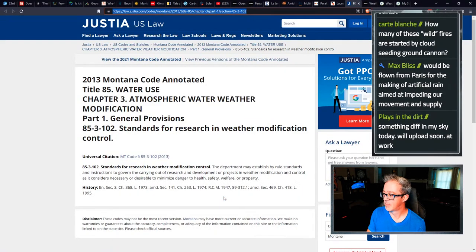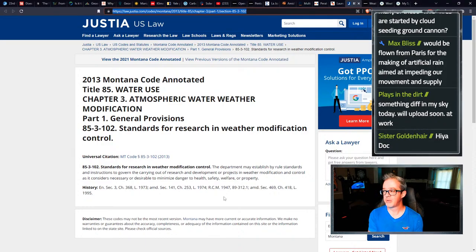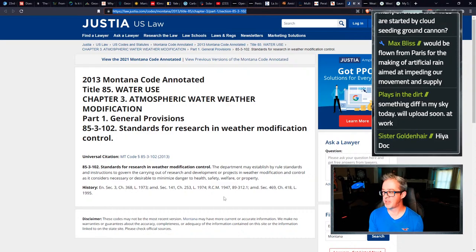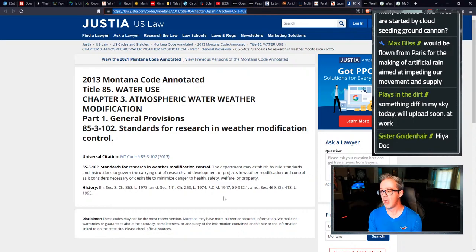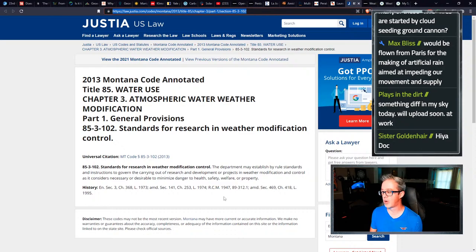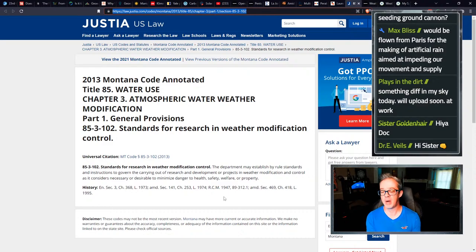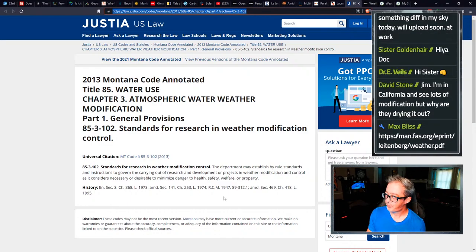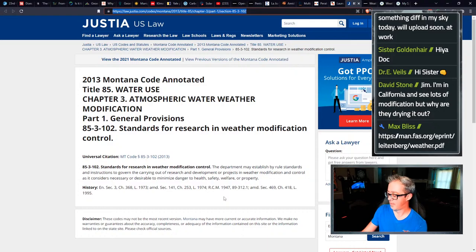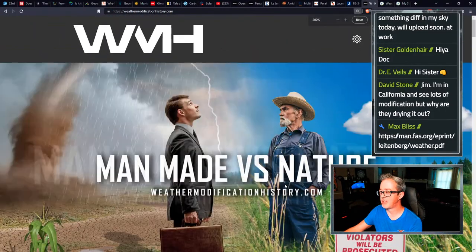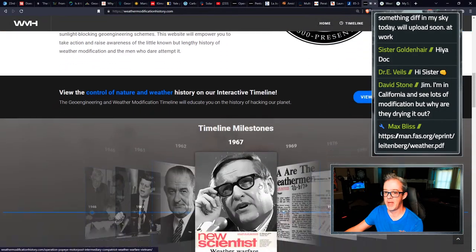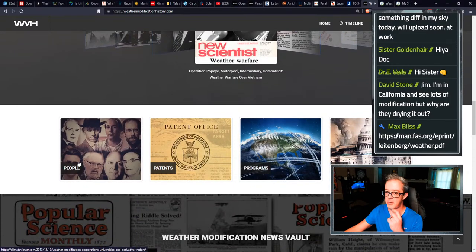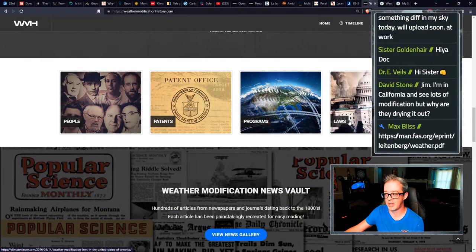The program, which began late April extends over a period of five years, including the capital Riyadh and regions of Hail and Qasim and the Northwest of the kingdom. So yeah, they're using that oil money to make it rain. And I'm not talking about on strippers. Found a new one, Montana code annotated title 85 water use chapter three atmospheric water, weather modification, general provision standards for research and weather modification control universal code citation right there. 85-3-102, this is the 2013 law on the books in Montana for weather control in Montana.